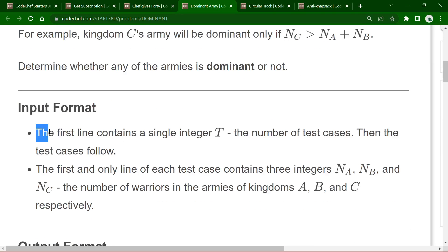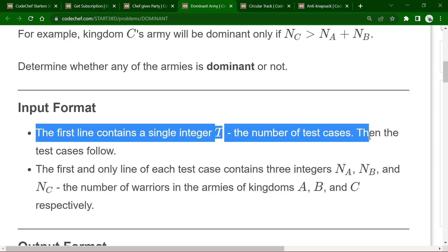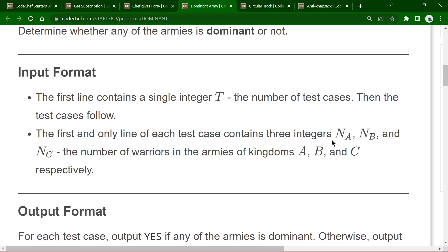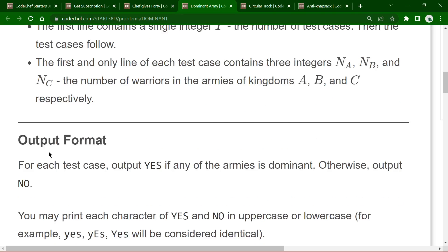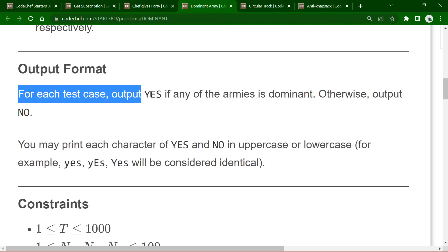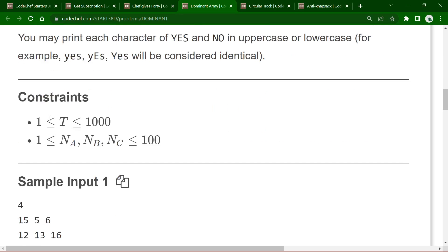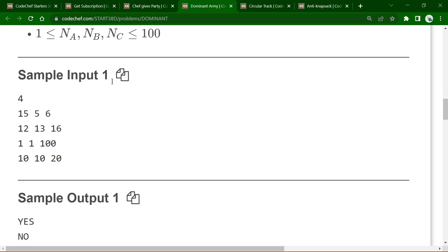The input format has T test cases followed by three integers representing the army sizes of kingdoms A, B, and C. For each test case we print YES if any army is dominant, otherwise NO. Constraints: T up to 1000, and Na, Nb, Nc each from 1 to 100.